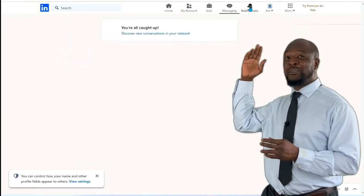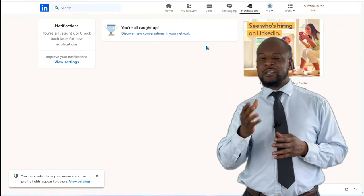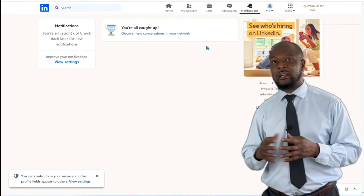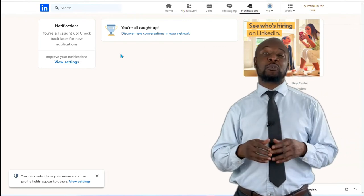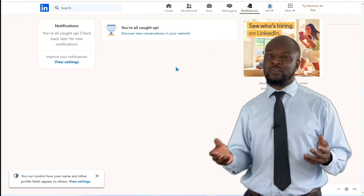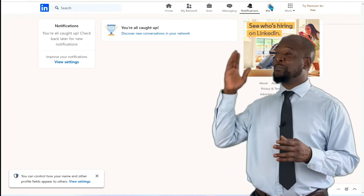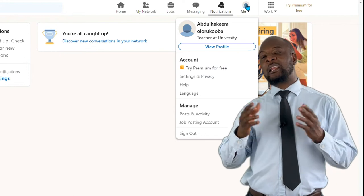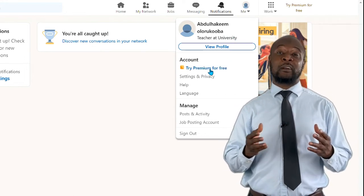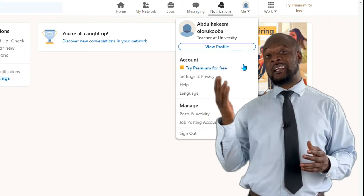Next is the Notifications page, where you will see notifications that concern you. Check that regularly — notifications can come from your connections, from individuals, or from organizations that you follow. Last is the 'Me' button, which allows you to manage your account and your profile in general. This is also where you sign out — remember to sign out if you're not using your own computer.